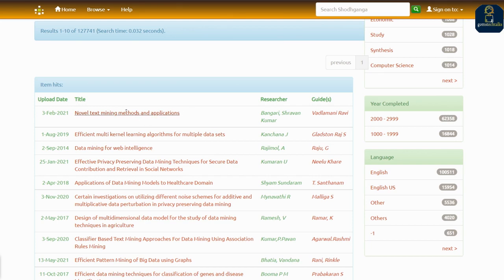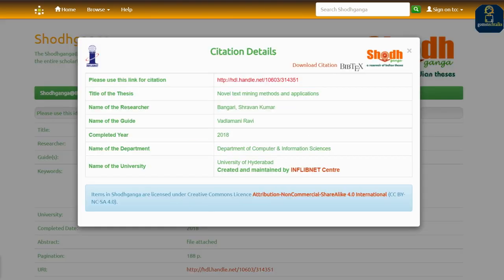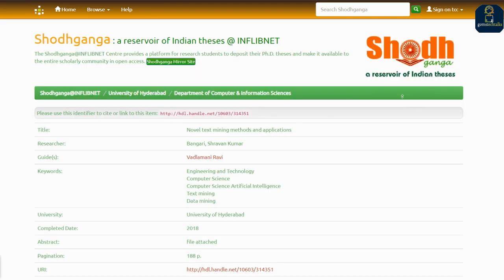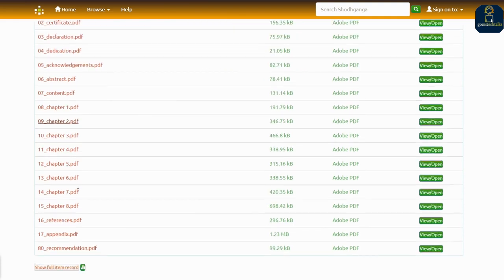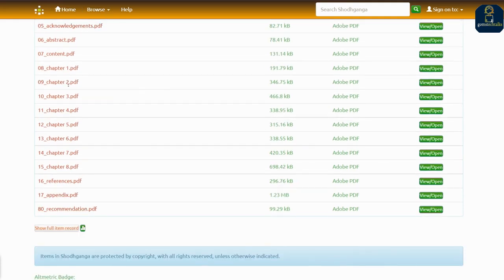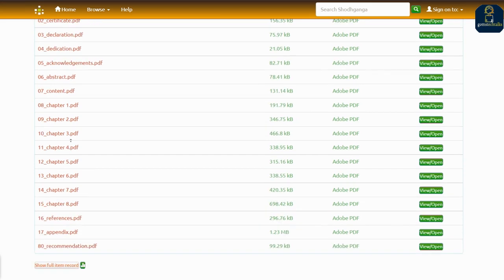If you click on a thesis, for example I'm clicking here, you can see how to cite it, the title of the thesis, the name of the researcher, the name of the guide, the completed year, and other details. Scroll down and you can see what files have been uploaded — the title page, certificate, declaration, dedication.